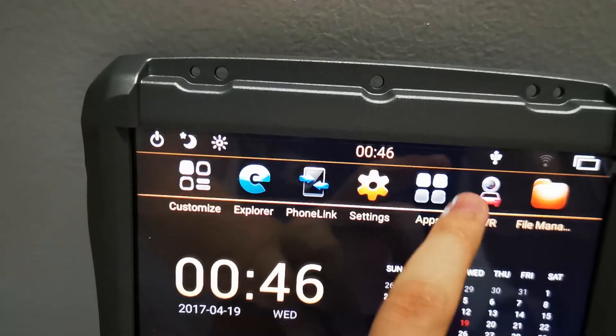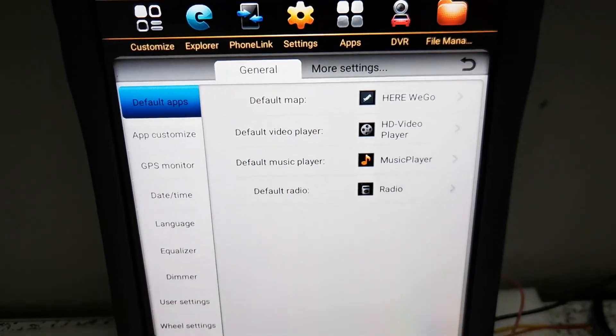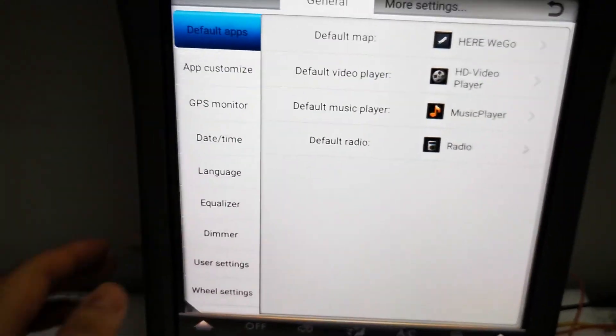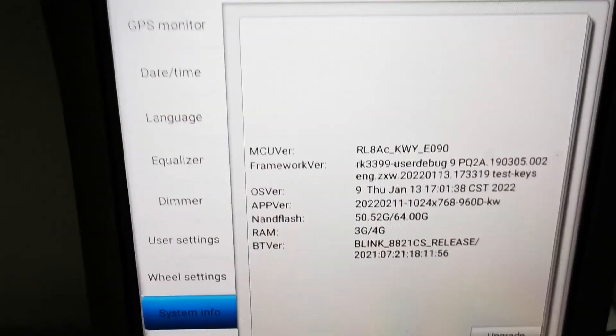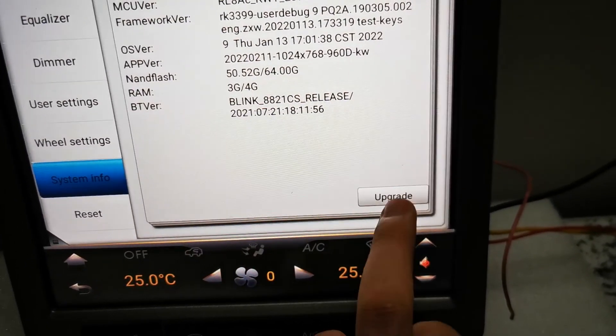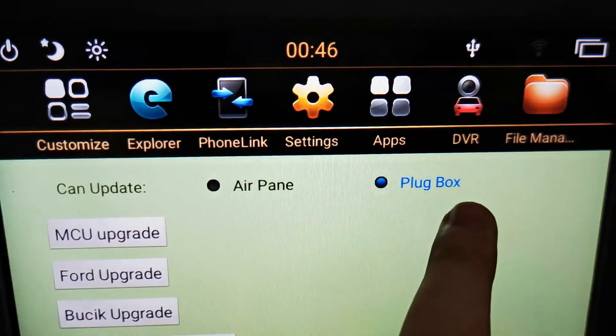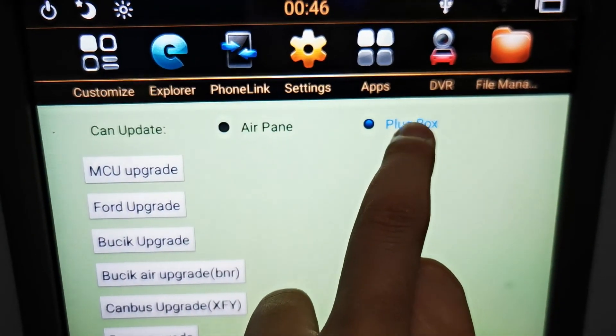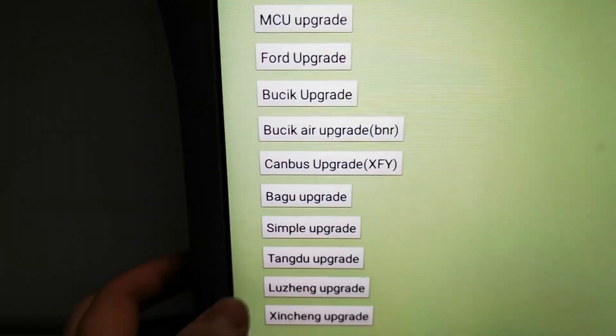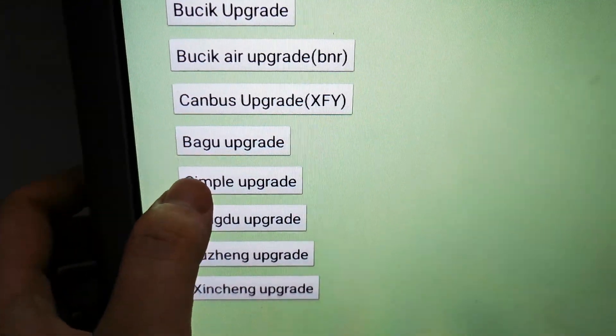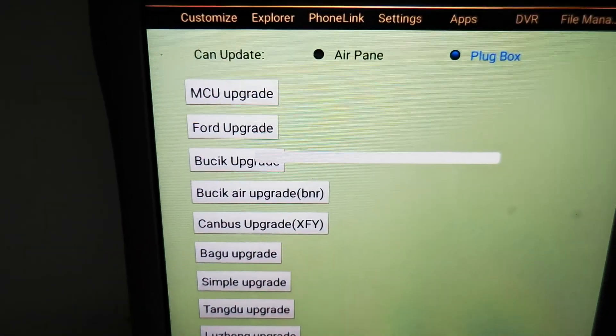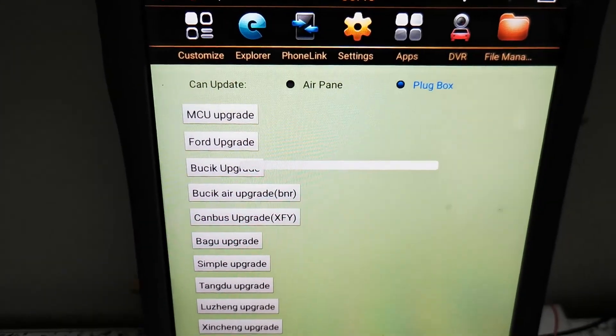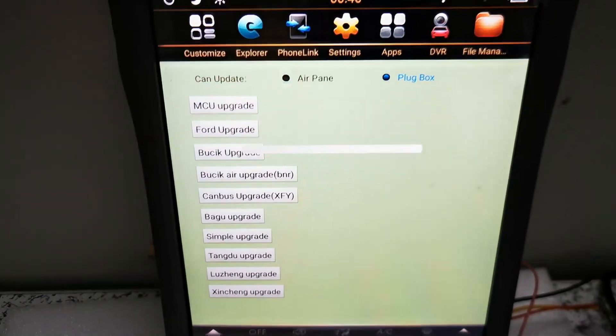Okay, now we go back to Settings. Find System 4, upgrade. Now plug box, choose this one plug box. Okay, now simp upgrade, choose this one. Okay, the unit will update automatically.